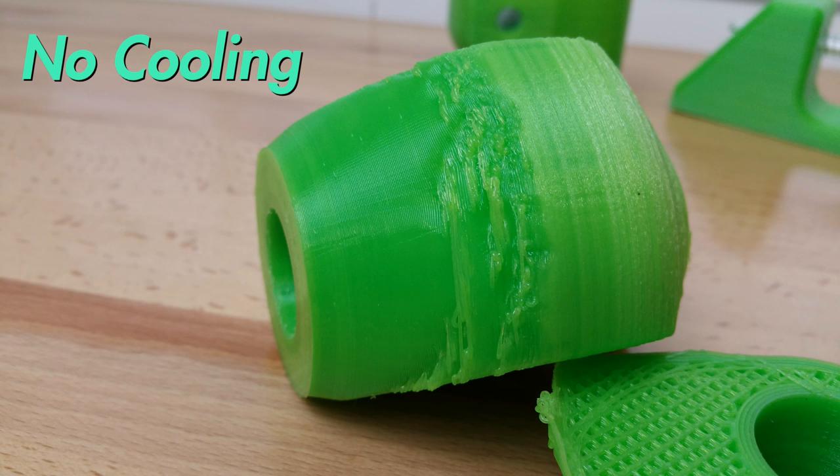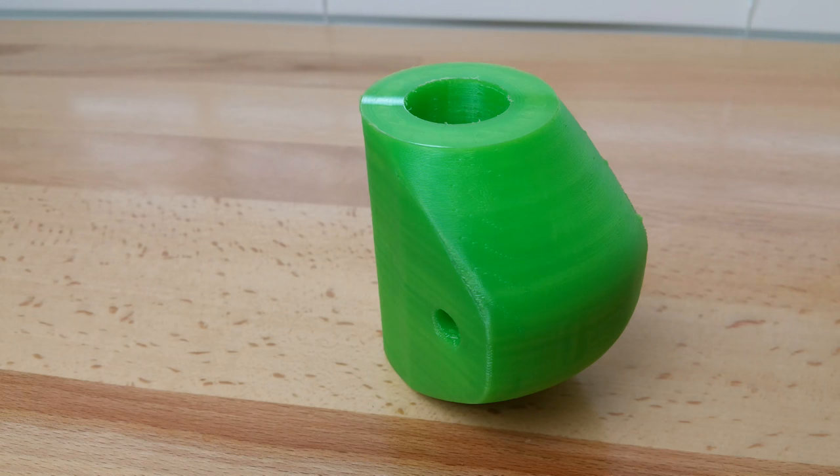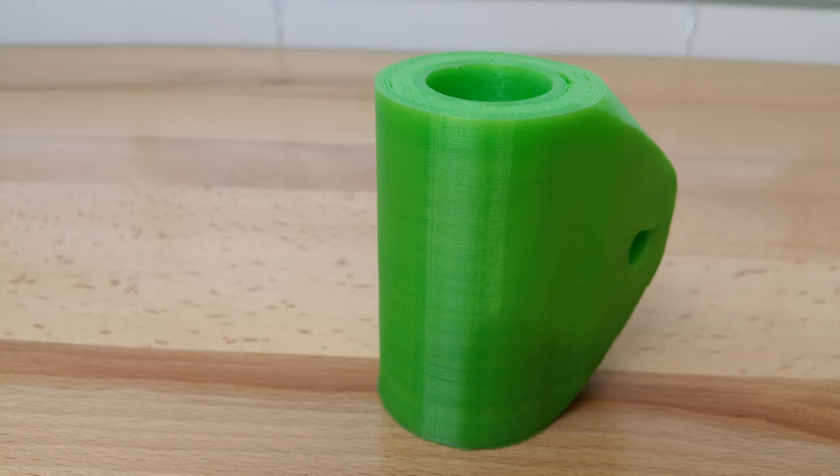I recognized the strange transition from over extrusion to under extrusion as heat creep in the hot end, added some cooling fans to help the hot end keep cool, and presto bango, I got some good parts.